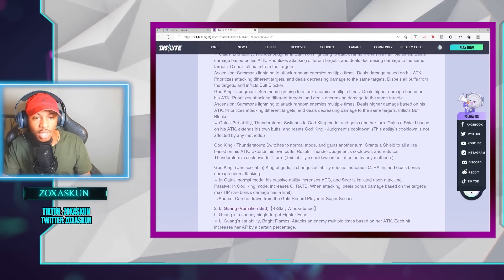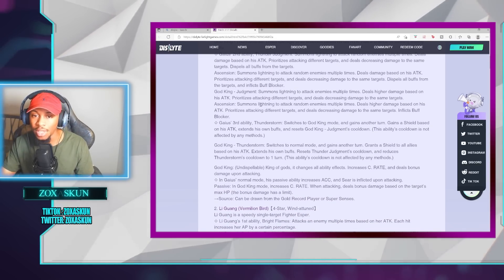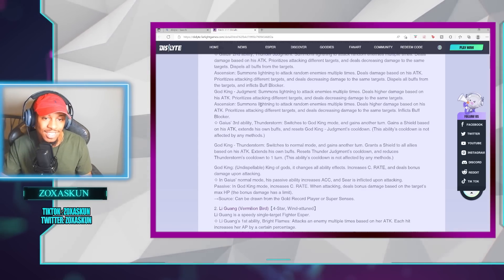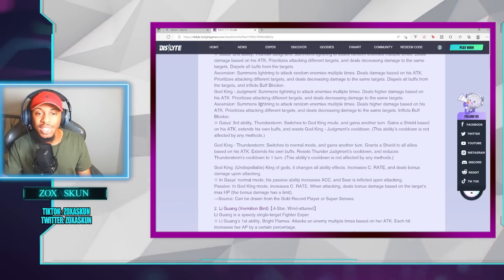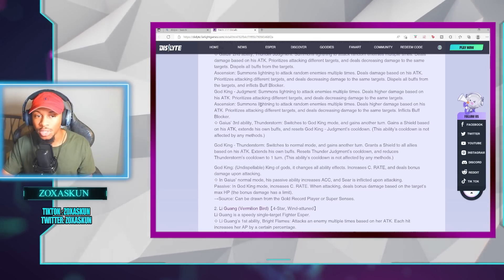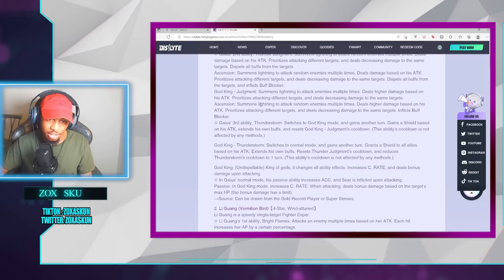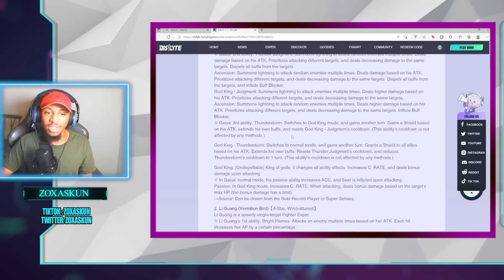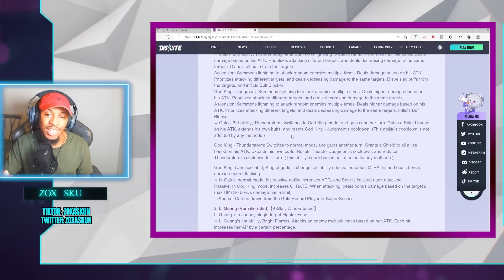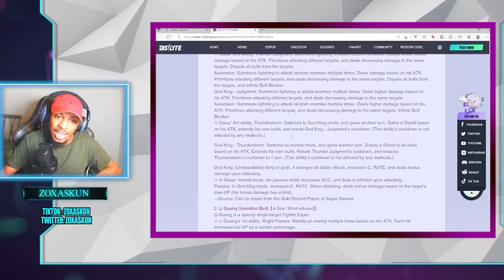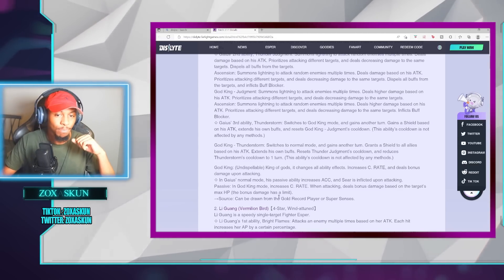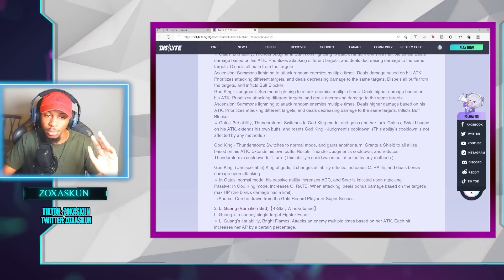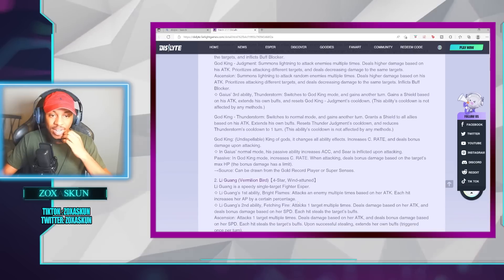In the third ability, Thunderstorm switches to God King mode and gains an extra turn, gains a shield based on his attack, and extends his own buffs, and resets God King Judgment's cooldown. This ability cooldown is not affected by any of the methods, so no Anki Chod. Then, God King Thunderstorm switches to normal mode, gains an extra turn, gives an AoE shield to all allies based on the attack, extends all their buffs, and resets the Thunder Judgment's cooldown and reduces Thunderstorm's cooldown to one turn.